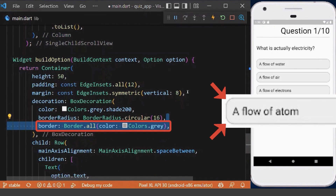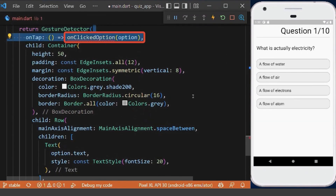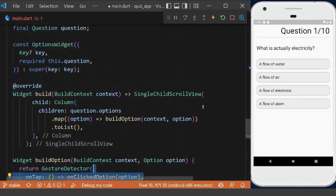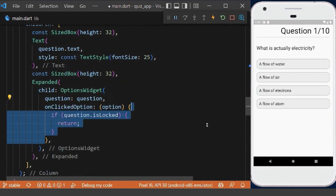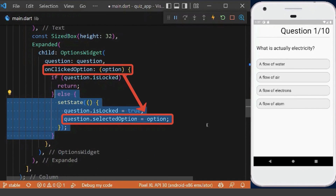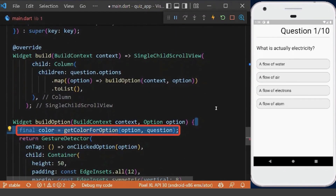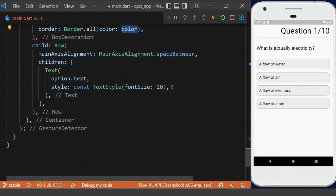We add a border with a gray color. To make the options clickable, we wrap the container with a GestureDetector and define the onClickOption method with the option the user clicked. We declare it and pass it as a parameter in our options widget. Now we check if the question is locked — if it is, we do nothing; if not, we lock the question and select the clicked option. We call a new method, getColorForOption, passing the option and question, and set this color for the container border.